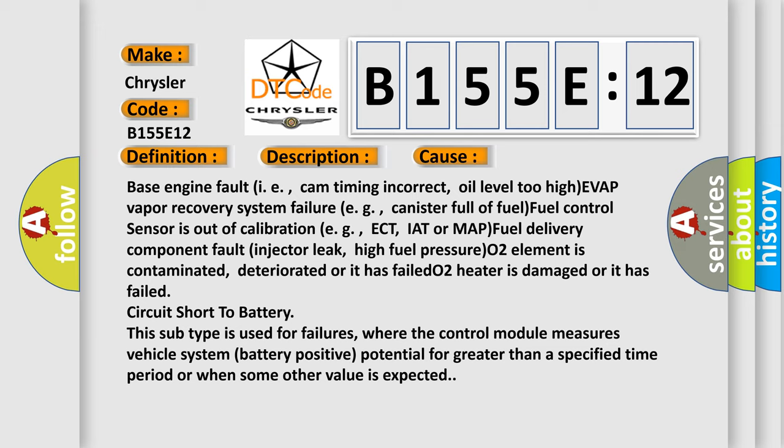This subtype is used for failures where the control module measures vehicle system battery positive potential for greater than a specified time period or when some other value is expected.